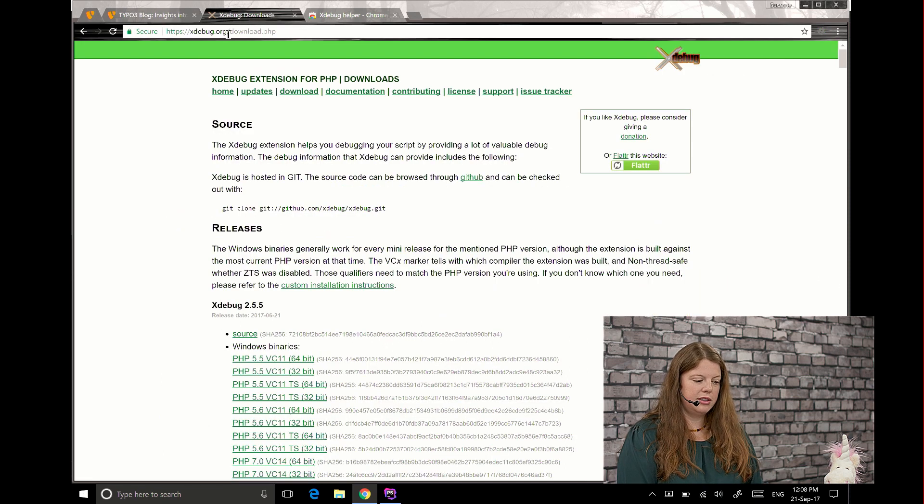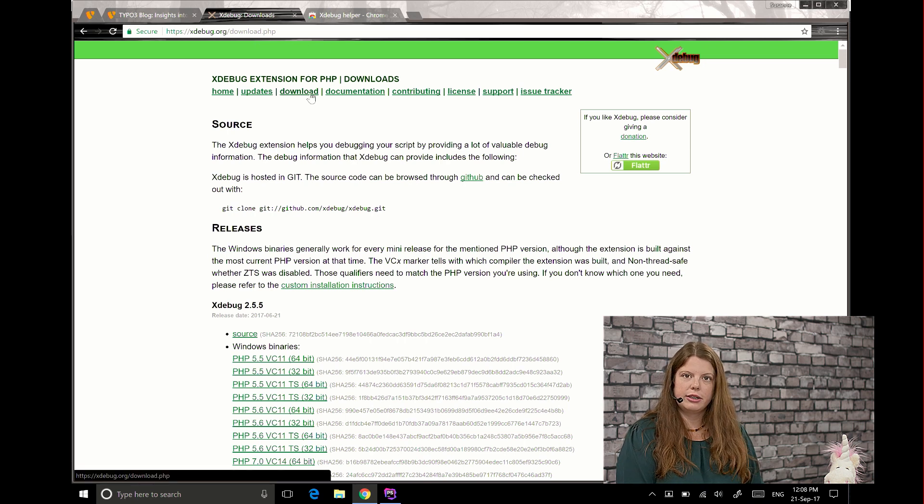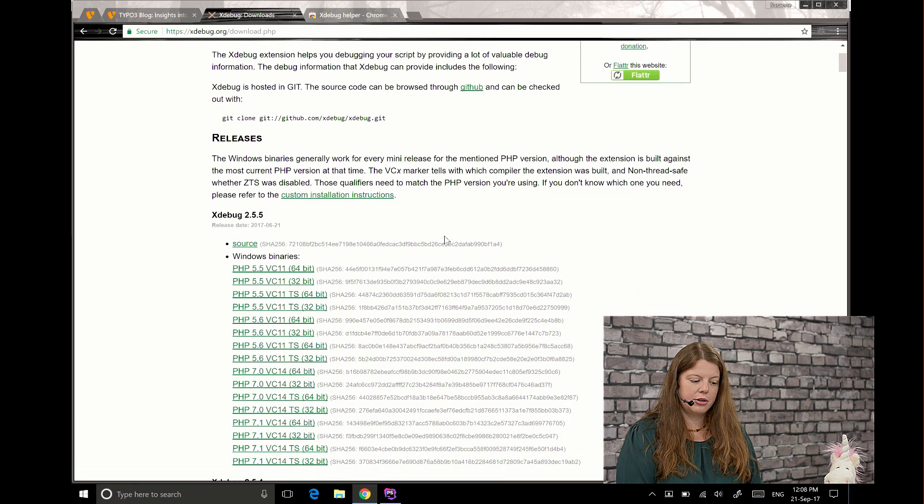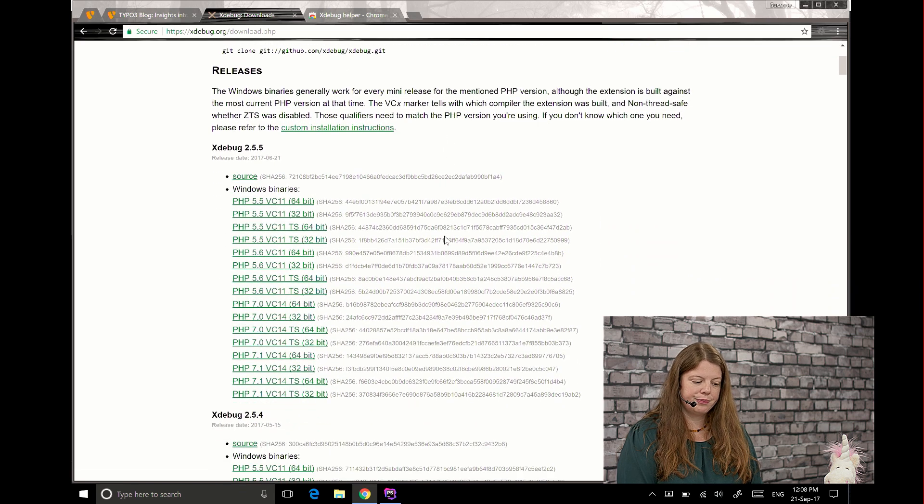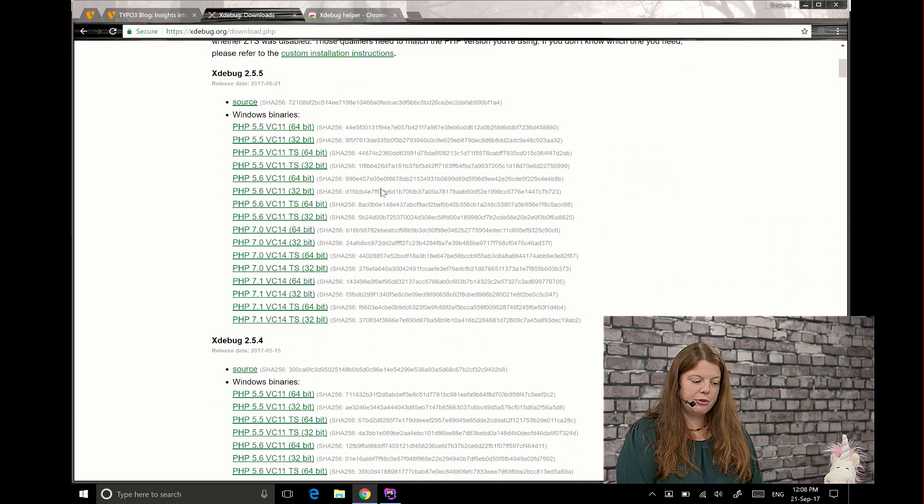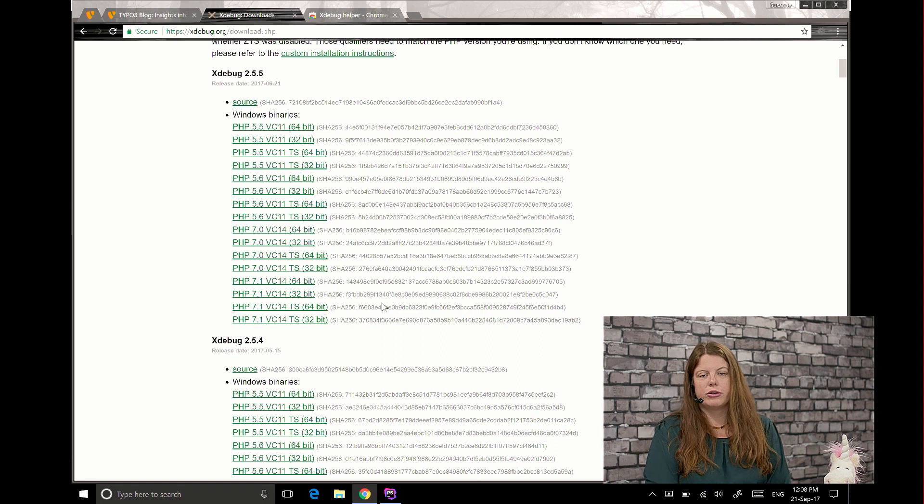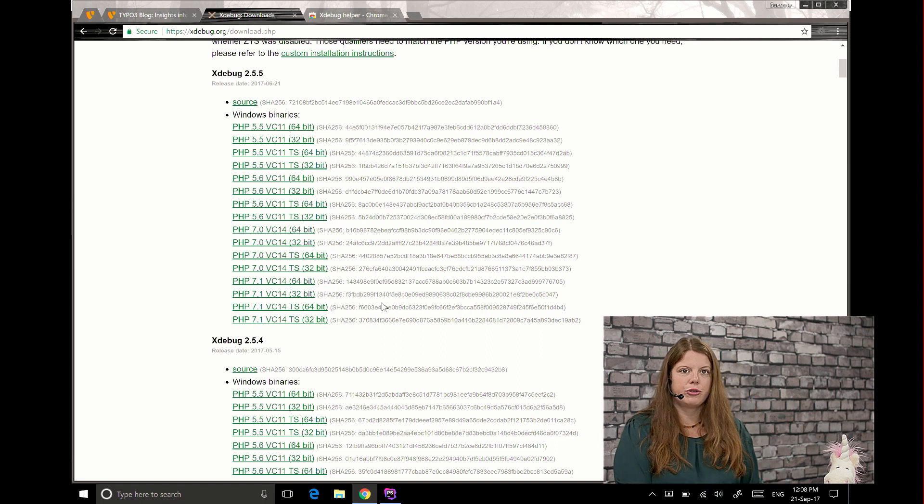You just go to xDebug.org and choose the download link and then you get the current releases. Mainly the Windows binaries or if you prefer you can also compile from source.